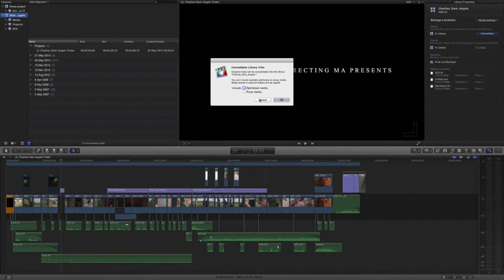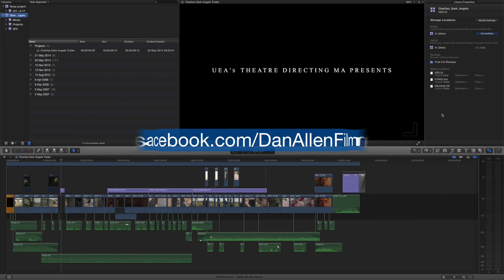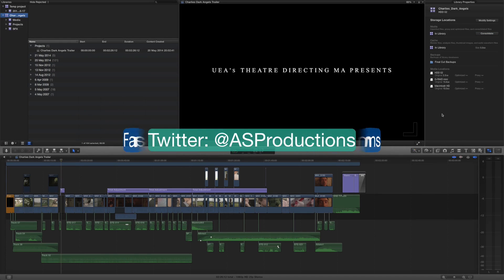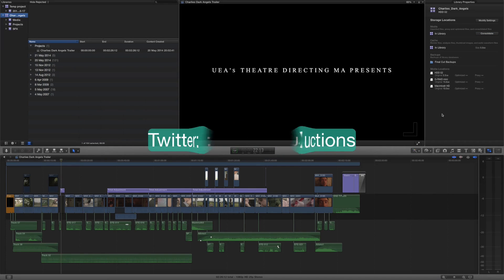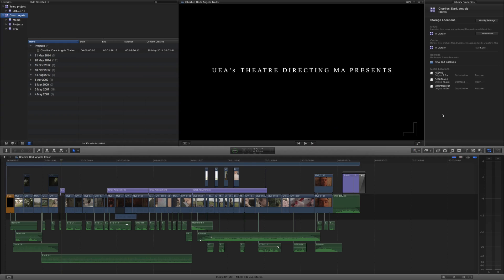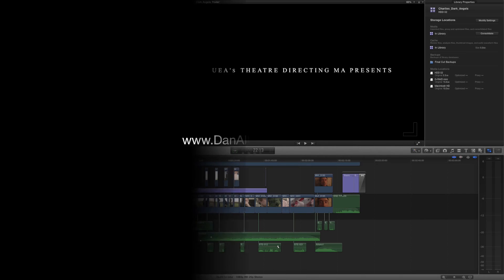So hopefully this was useful, hopefully this has given you an idea of the best way to archive your media and also to conserve space on your archive drives. Thanks for watching and I'll see you guys soon.